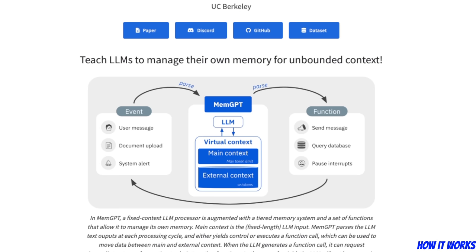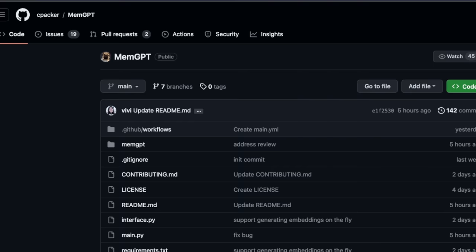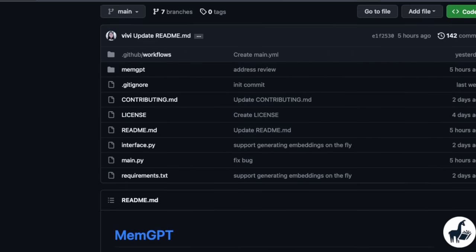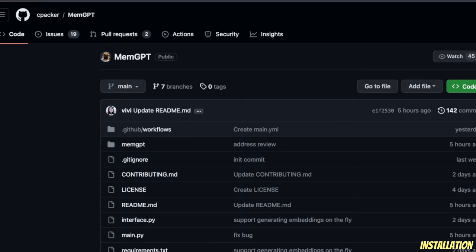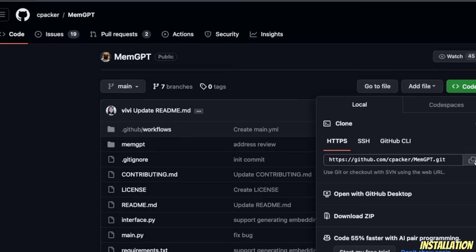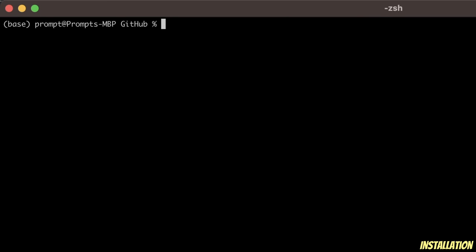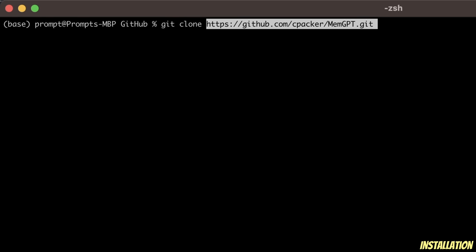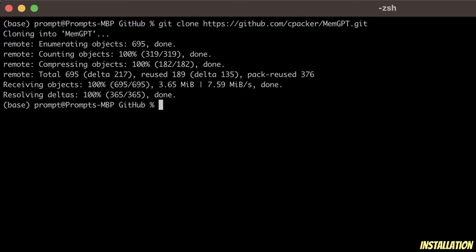Now let's look at how we can run this on our local machine. Here's the GitHub repo of the MemoryGPT project. First and foremost, we need to simply clone this repo. I'm going to copy the link, open a terminal, and use the git clone command, then provide the repo name and hit enter. Our repo is now cloned.